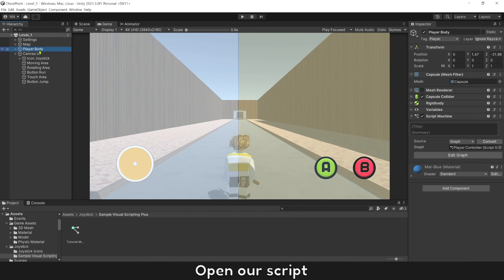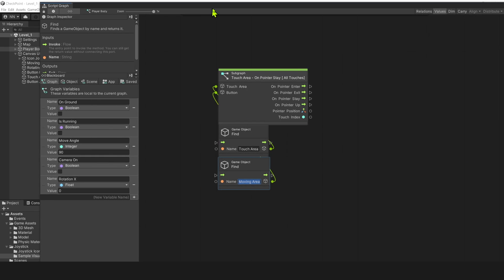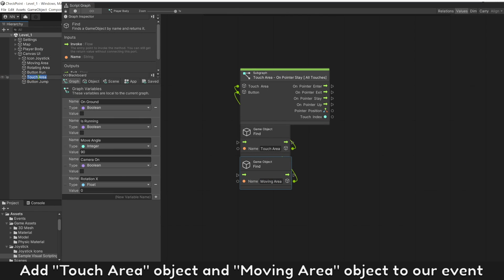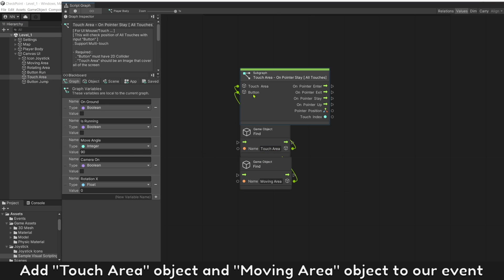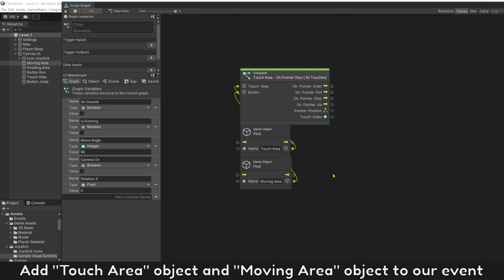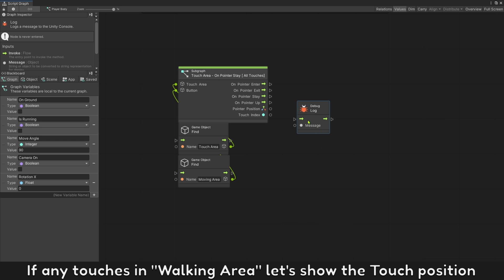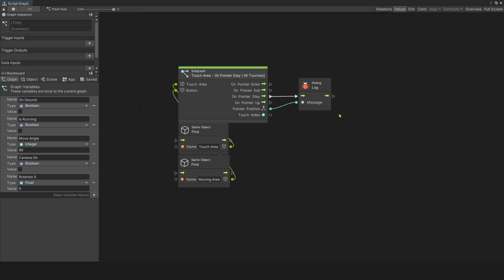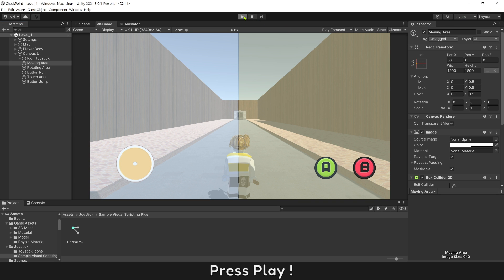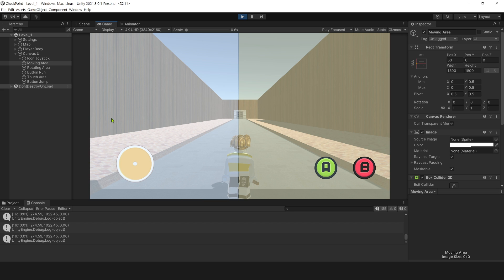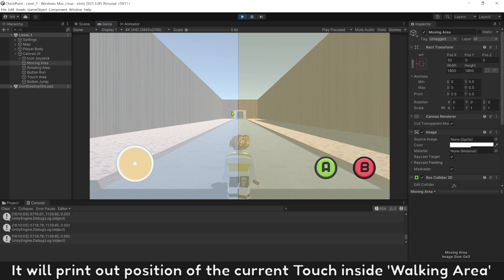Open our script. Add the touch area object and moving area object to our event. If any touches are in the walking area, let's show the touch position. Press play — it will print out the position of the current touch inside the walking area.